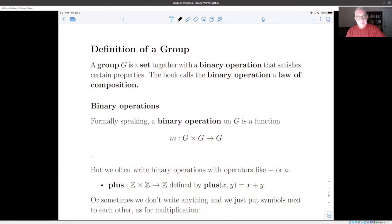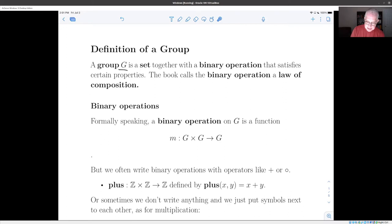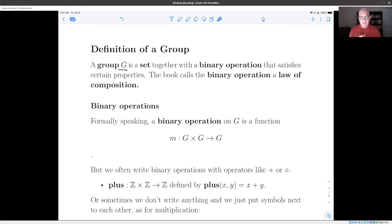A group — let's call it G — is a set. It consists of two parts: the first part is that it's a set, and the second part is that it has what's called a binary operation. This combination — the set and the binary operation — has to satisfy certain properties. Before we get to those, let's think about what we mean by a binary operation.